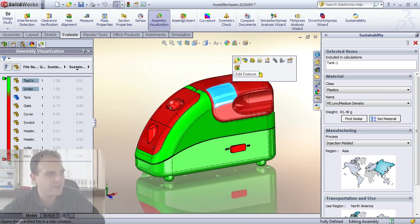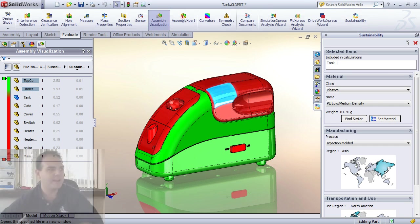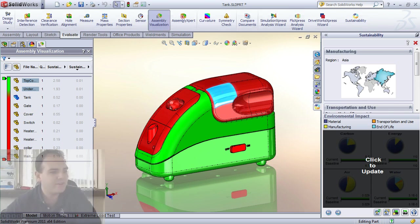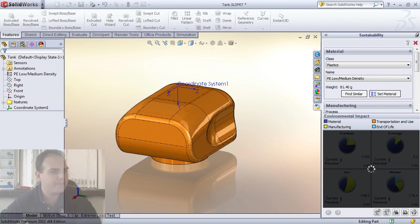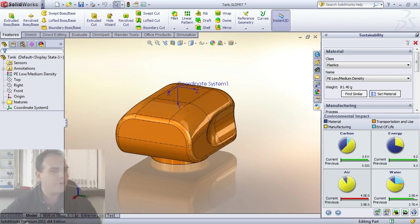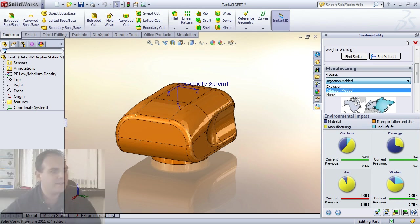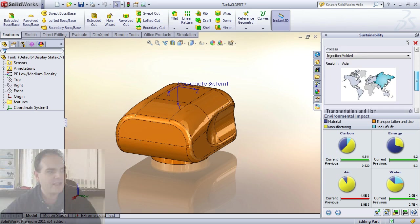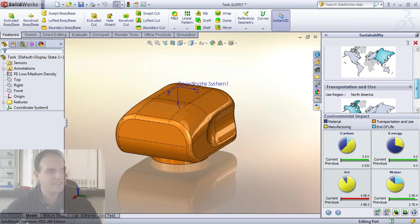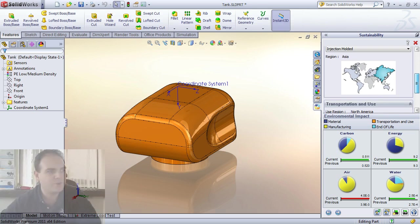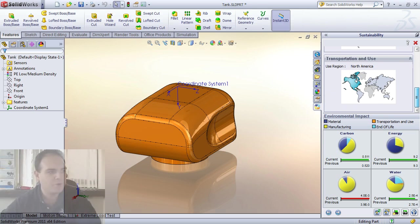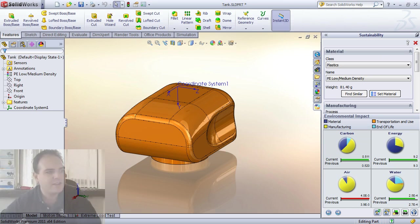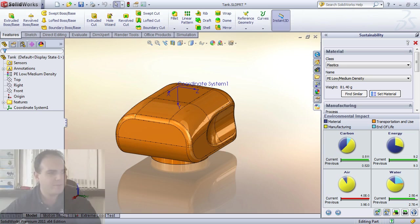And what I might want to consider doing, let's go ahead and open up the part by itself. You'll notice that we have more factors that we can look at. In this case we're going to tell it that it's an injection molded design and that we're actually going to do the injection molding in Asia and use it in North America. So what happens if we change our material in this case to something that might make it less of an environmental impact? How do we know? Well this is the killer app inside of SolidWorks Sustainability.